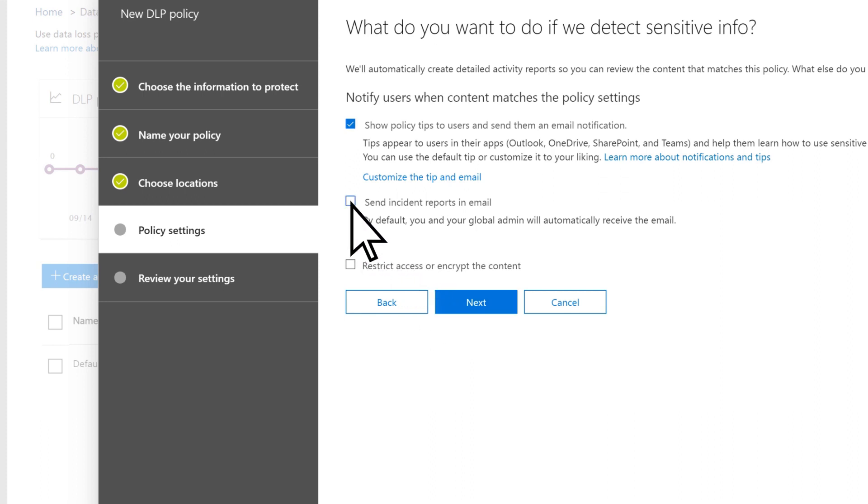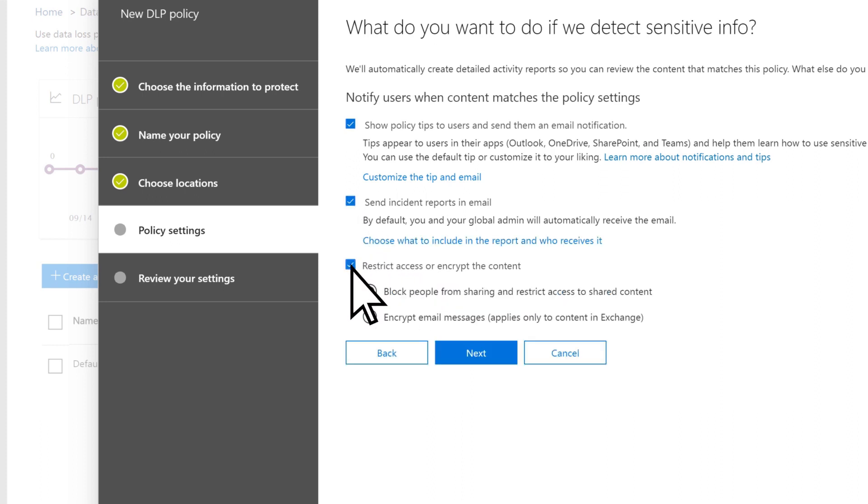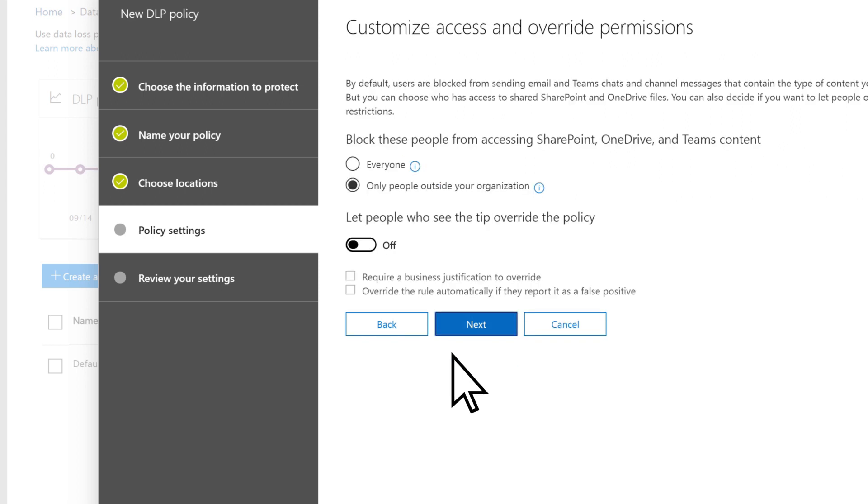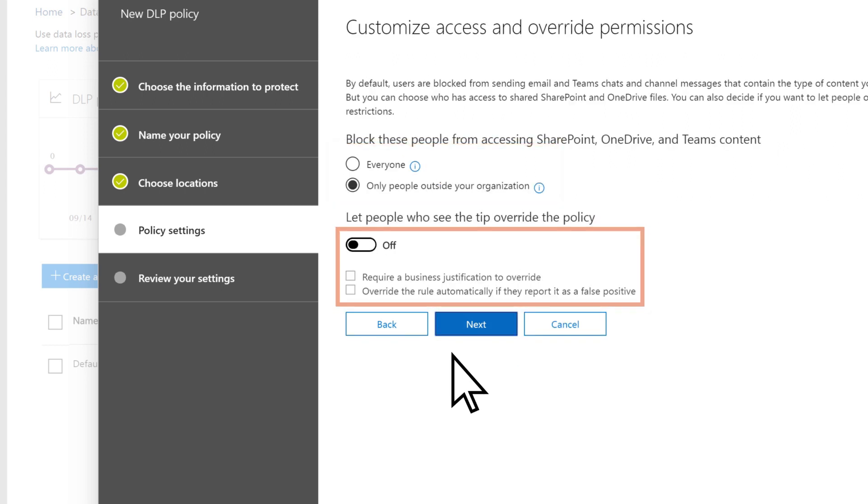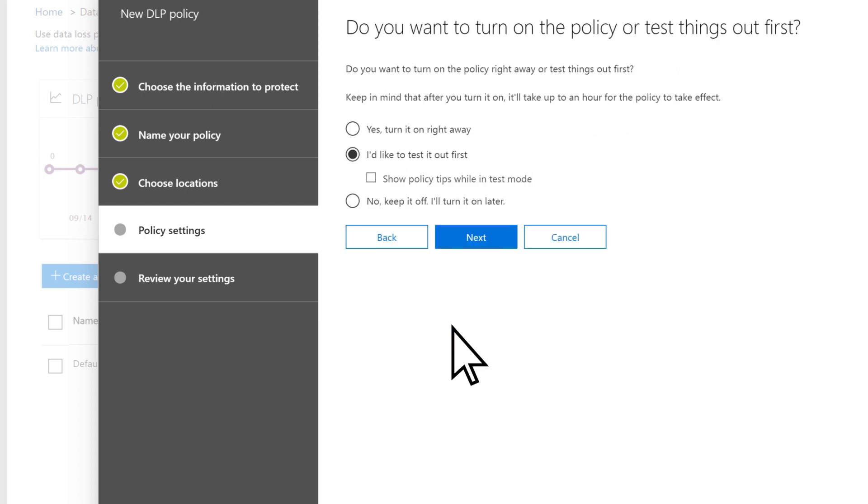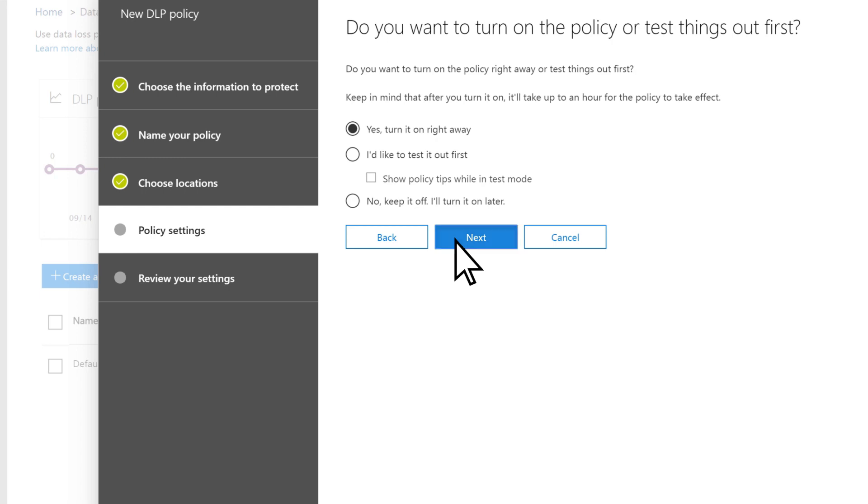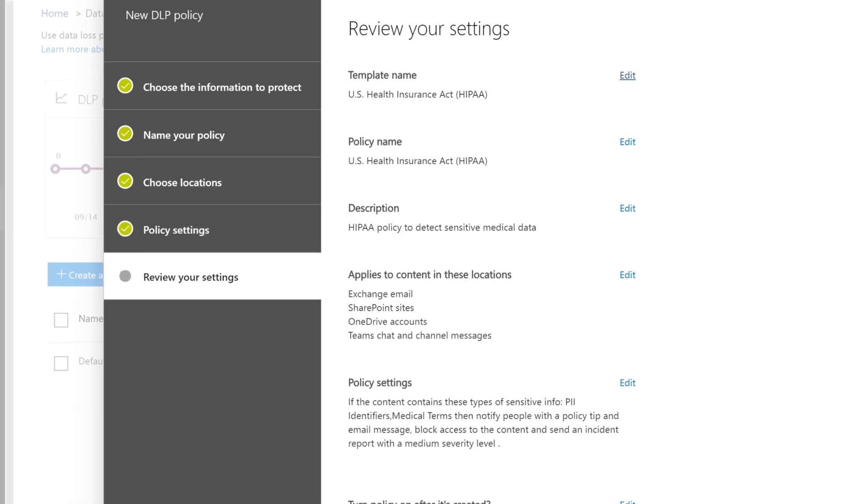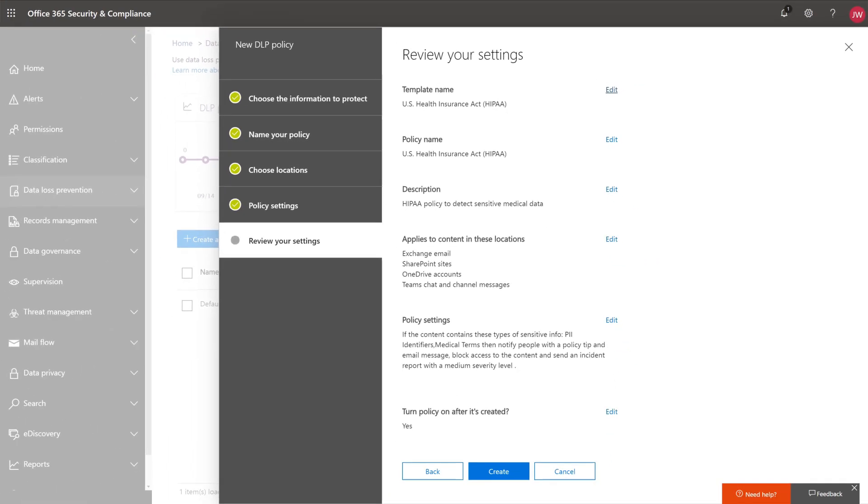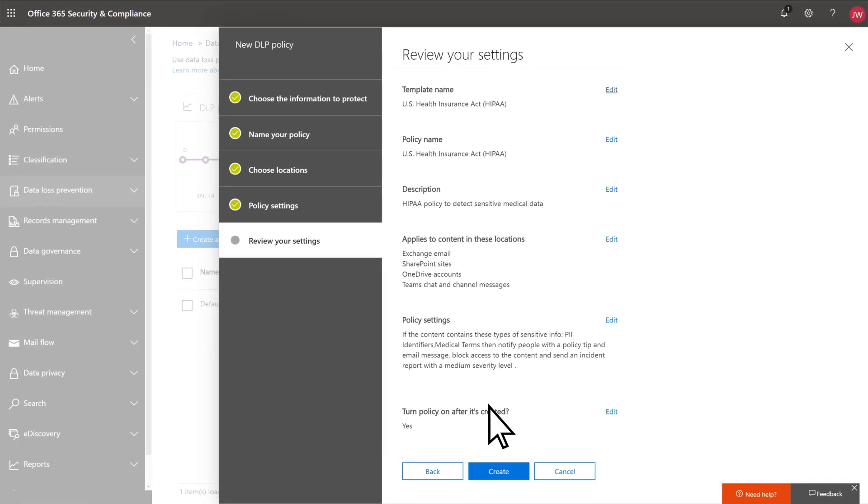Choose what you want to happen if sensitive information is detected. Select Next. Customize your access and override permissions. Select Next. Choose when you want the policy to take effect. Select Next. Review your settings and choose Create.